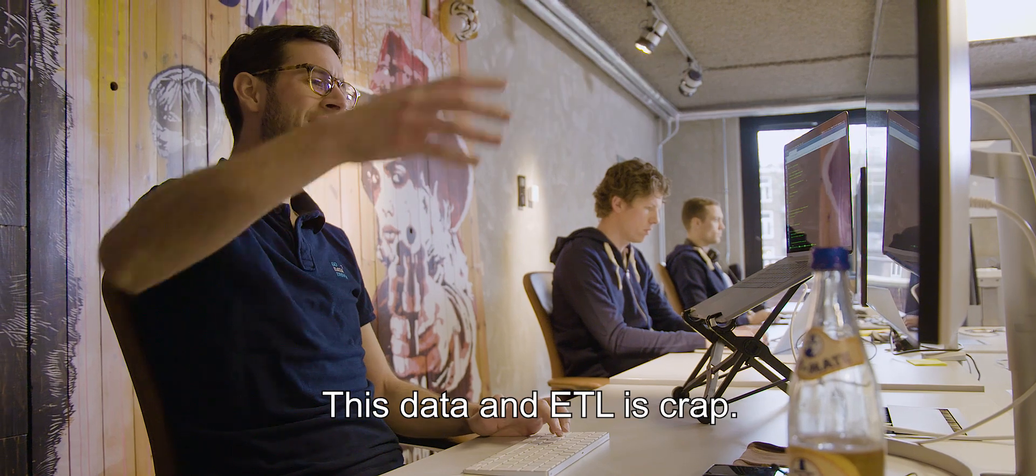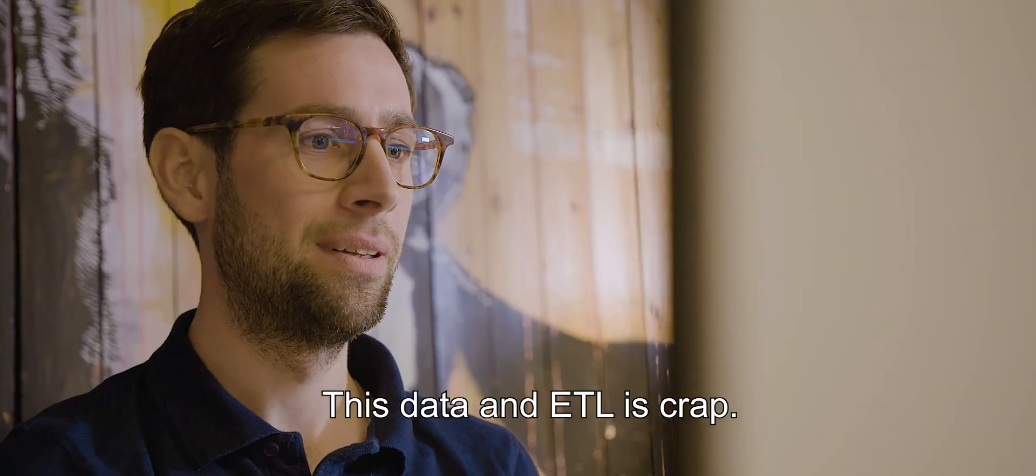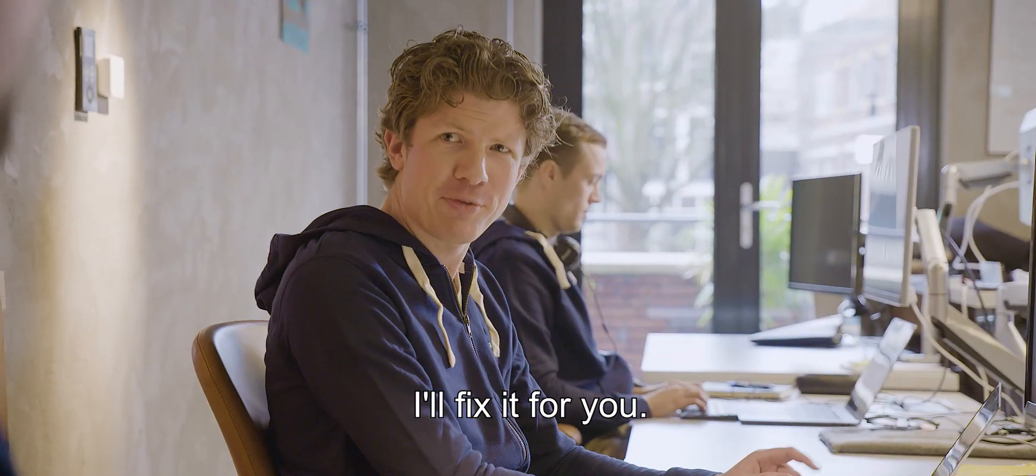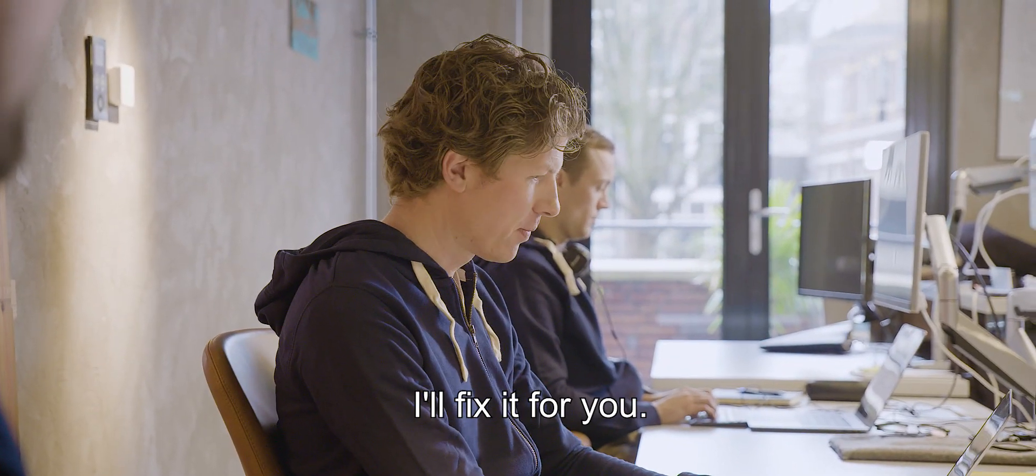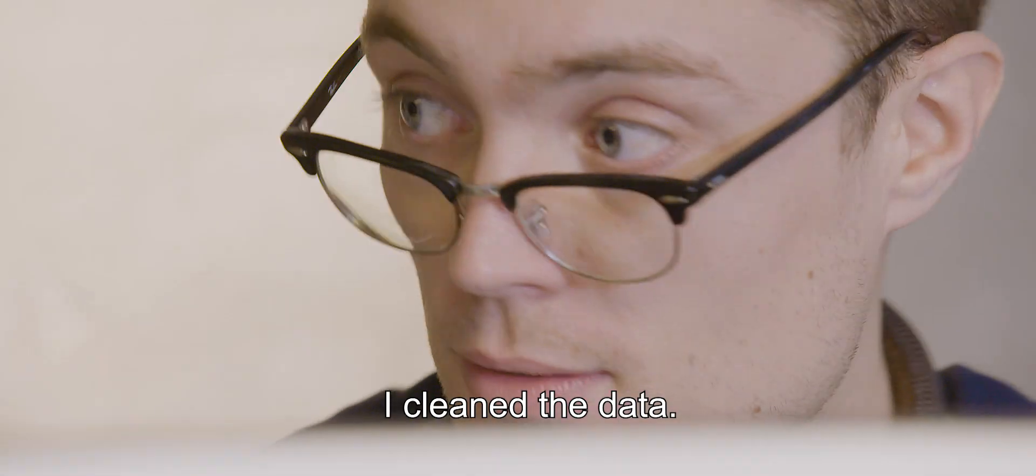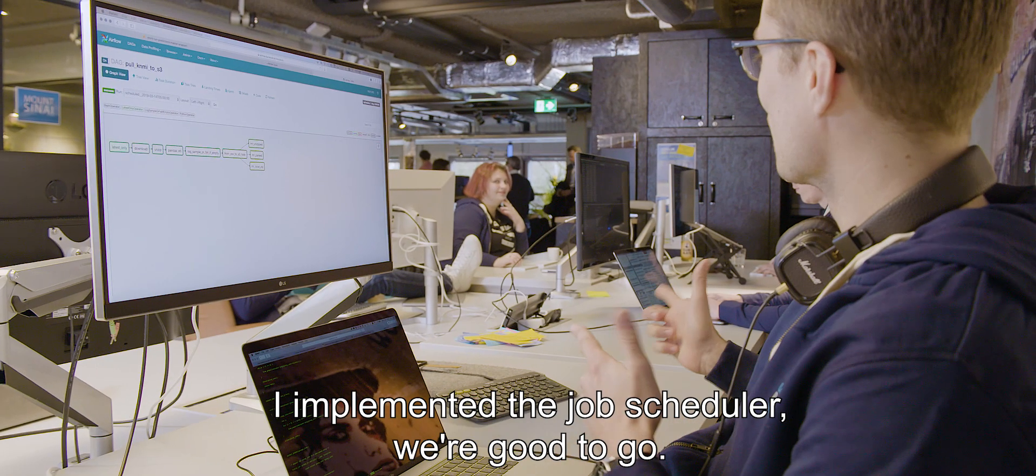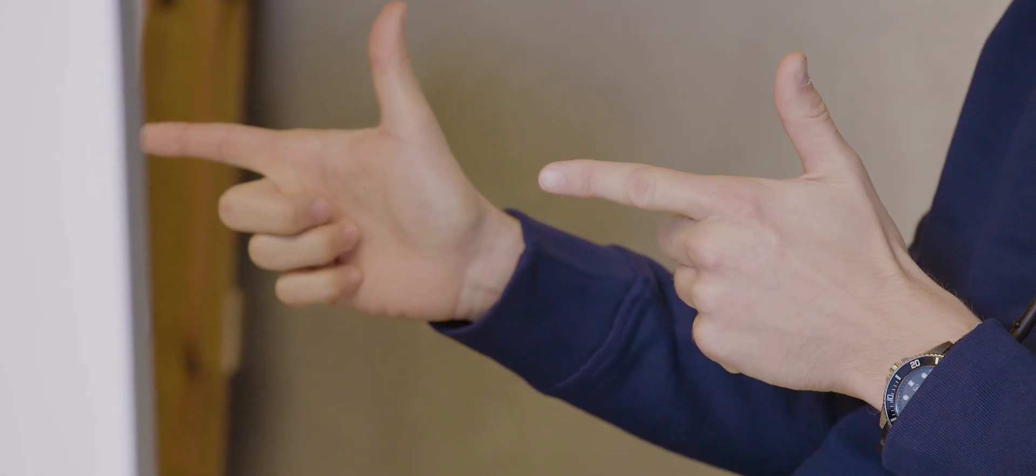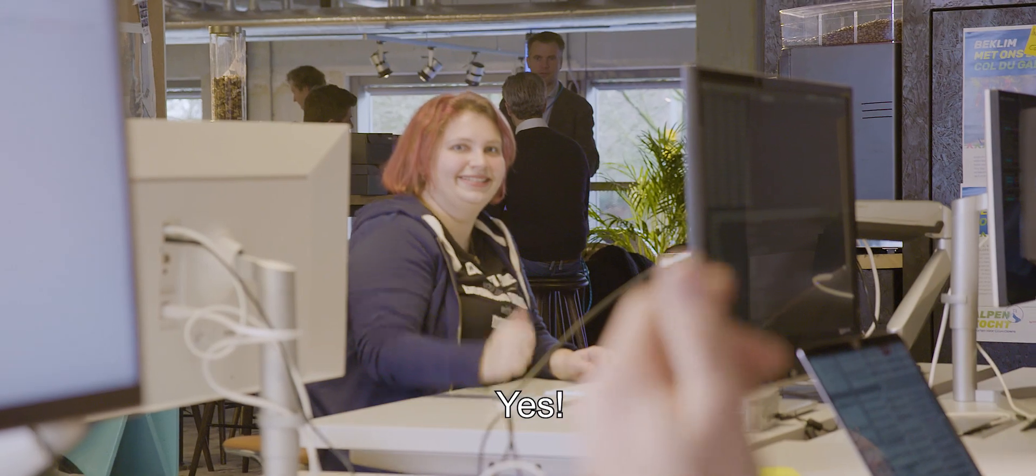This data and ETL is crap. I'll fix it for you. I cleaned the deck. I've implemented the job scheduler. We're good to go. Yes!